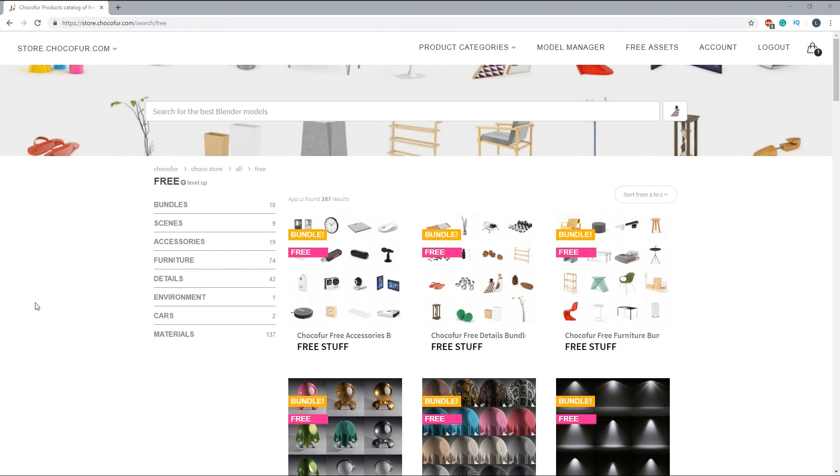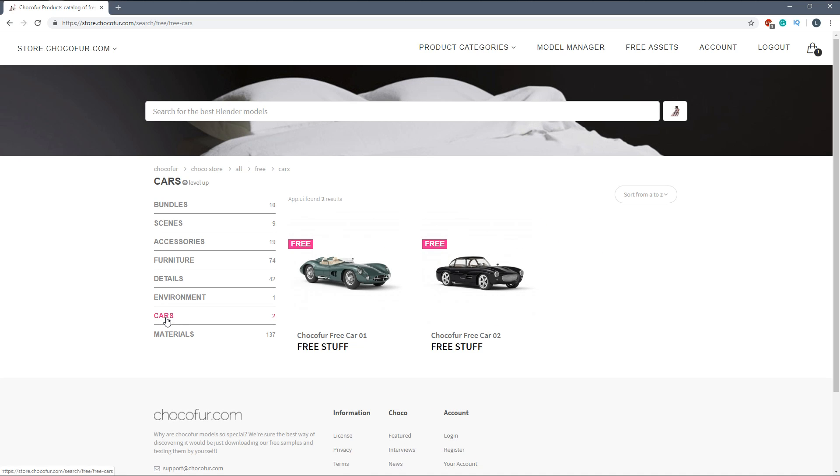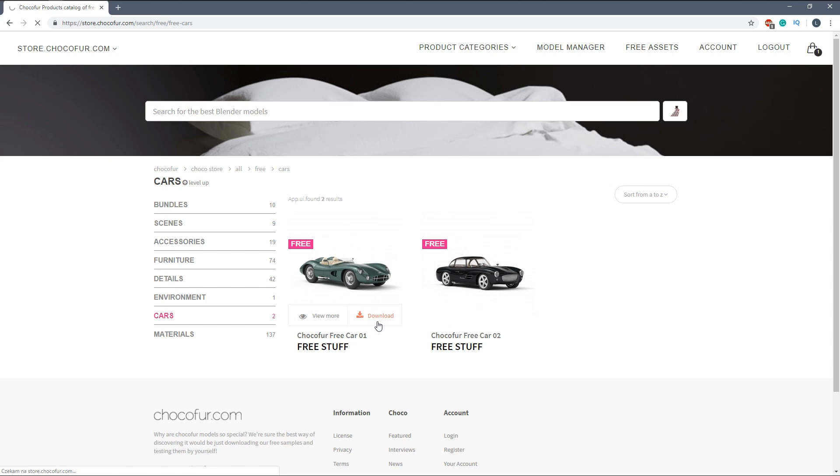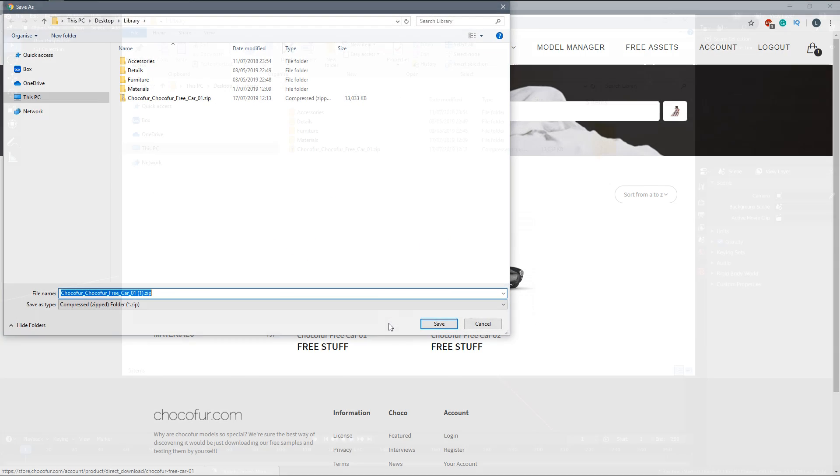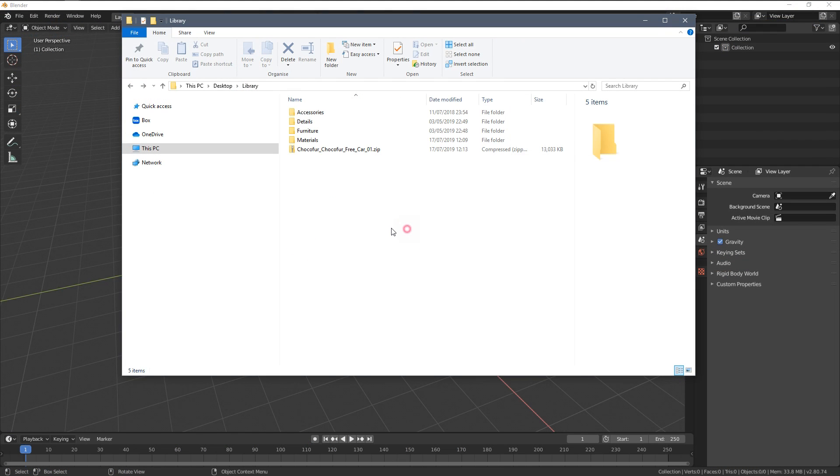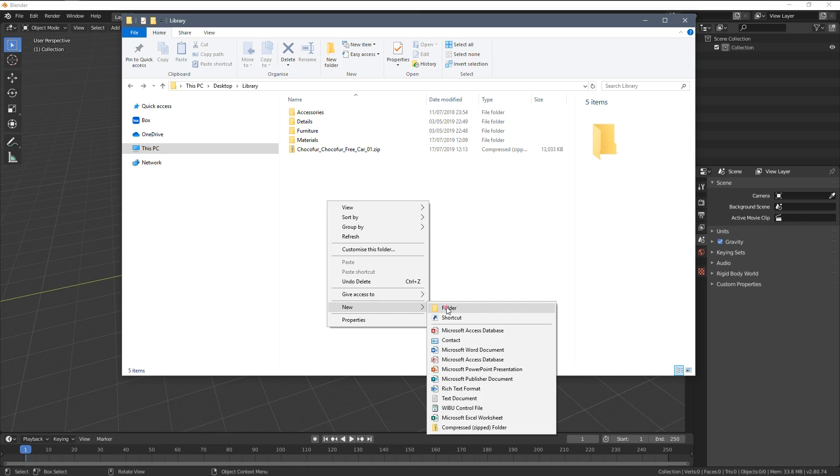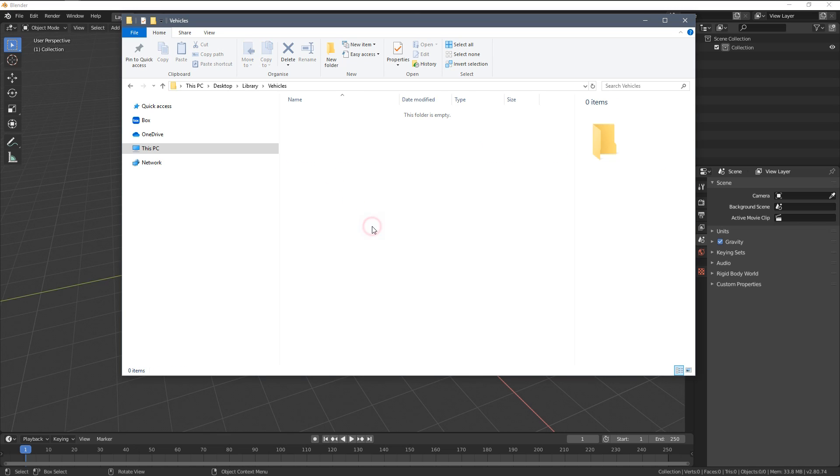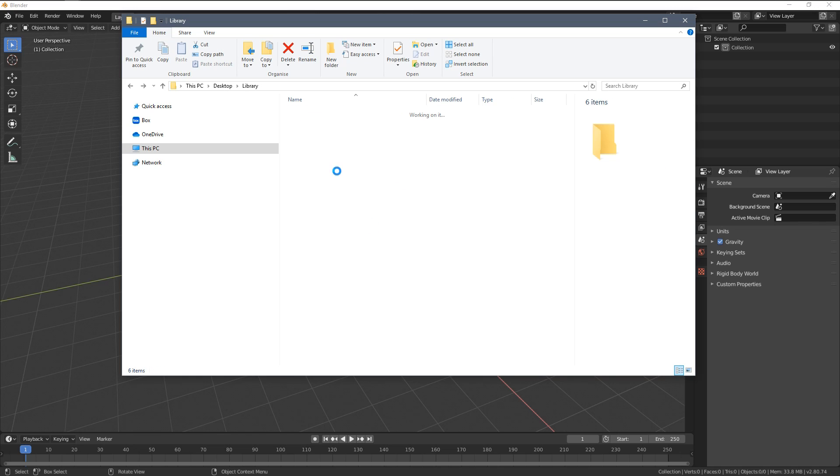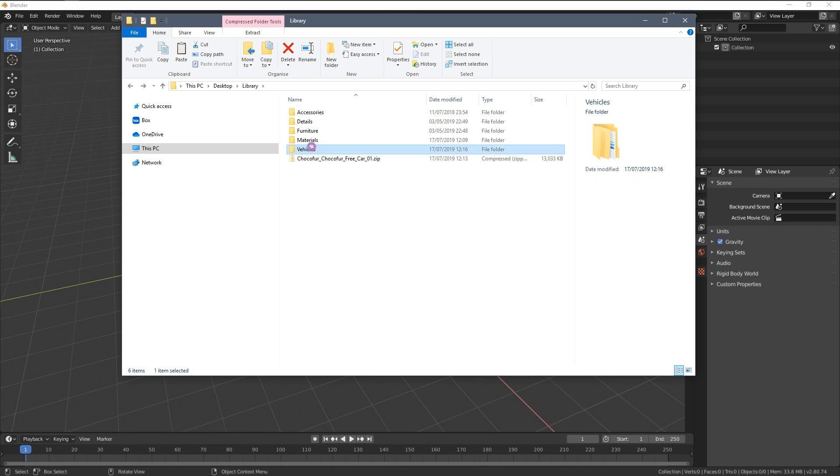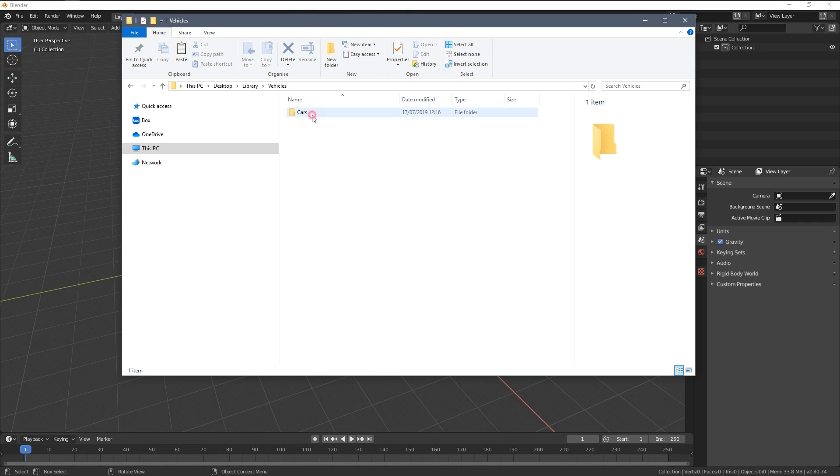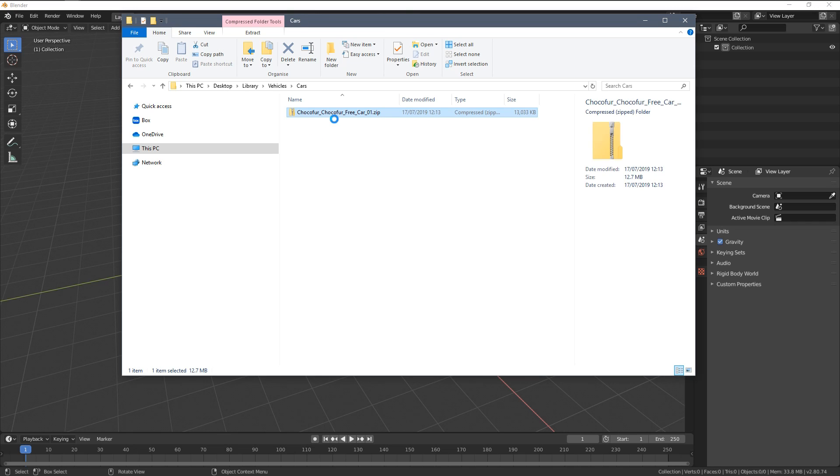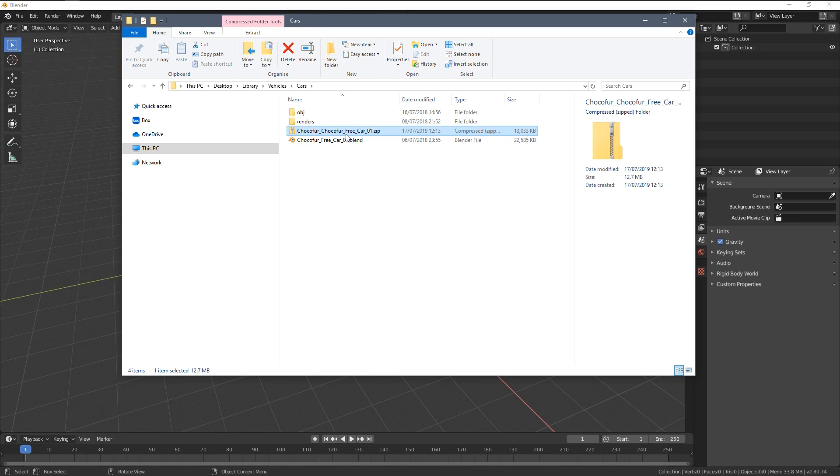I'm gonna very quickly repeat the entire process with the free Choco4 car models. So let's go to the free cars category and here you can download one of the models. Let's do this very quickly and now within the library let's create the vehicles folder, now let's create the cars subcategory and now let's move the zip file to this subcategory and extract it here. Let's delete the zip file.